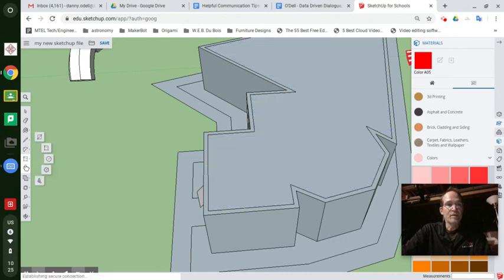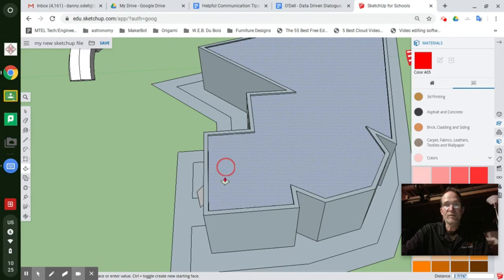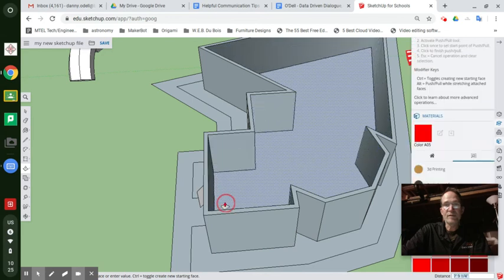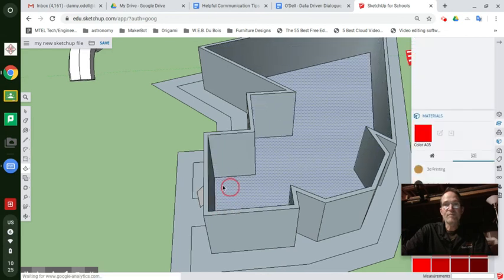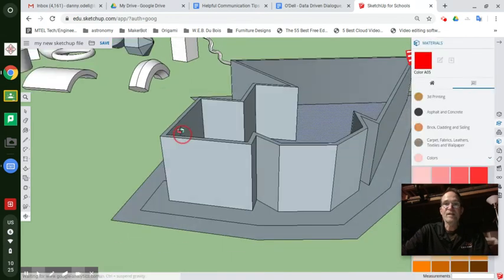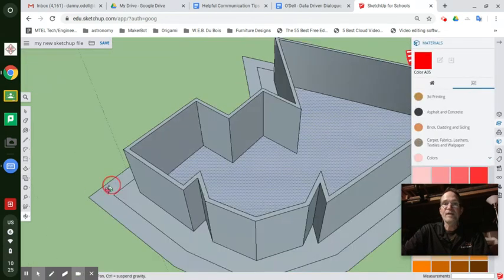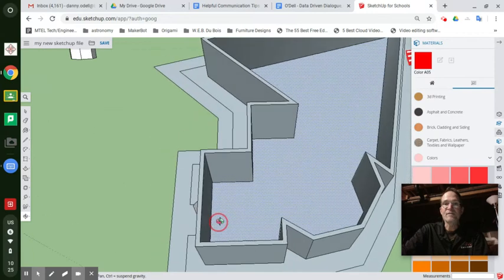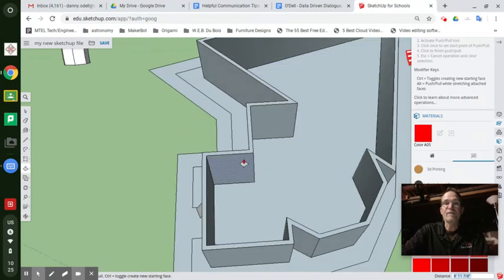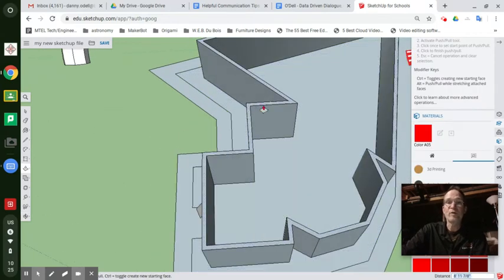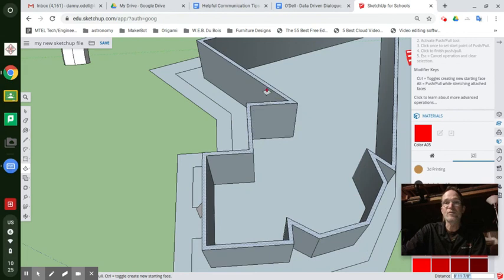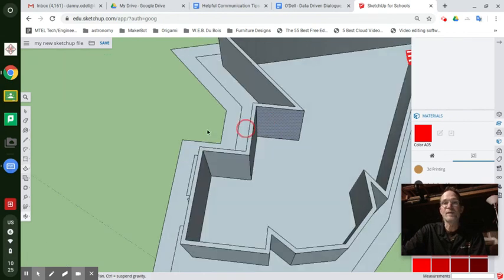Let's push pull this down real quick before we go out of time. And then with that other offset, you've defined the walls, the three-dimensional walls, not the two-dimensional paper thin walls, but the three-dimensional walls of your building.